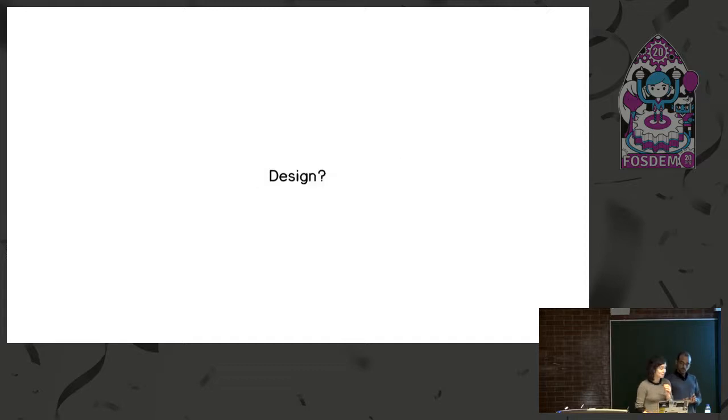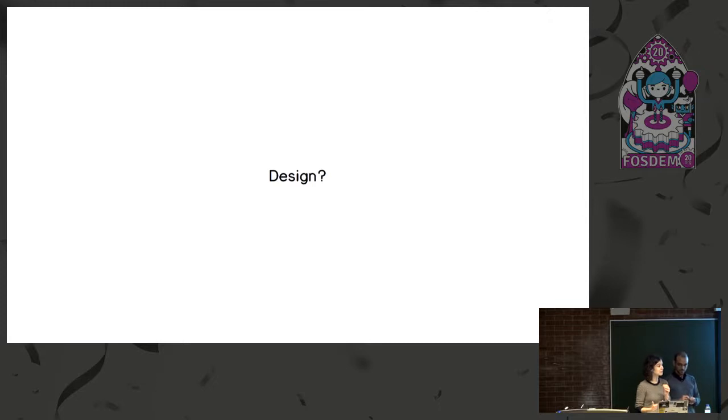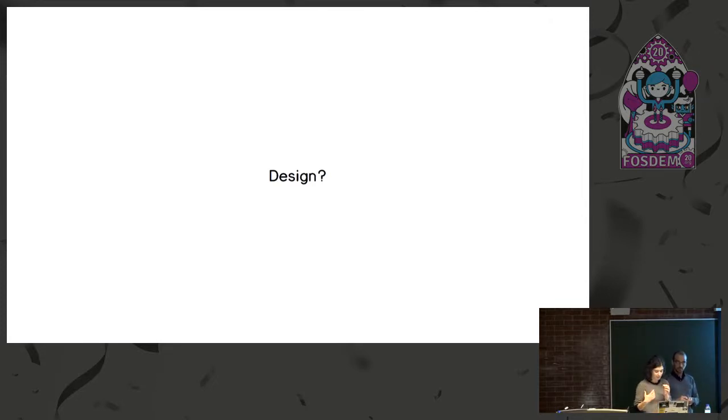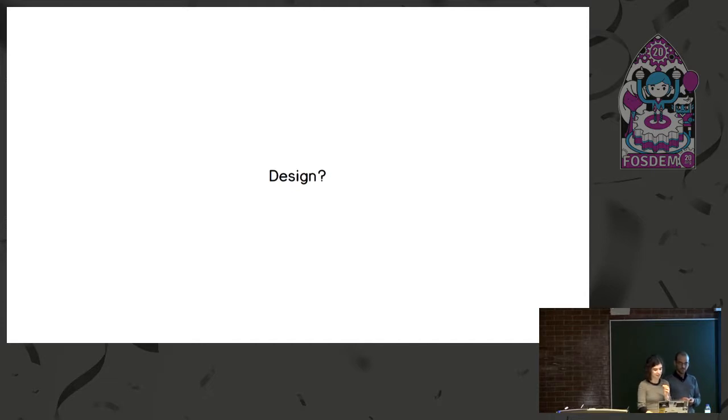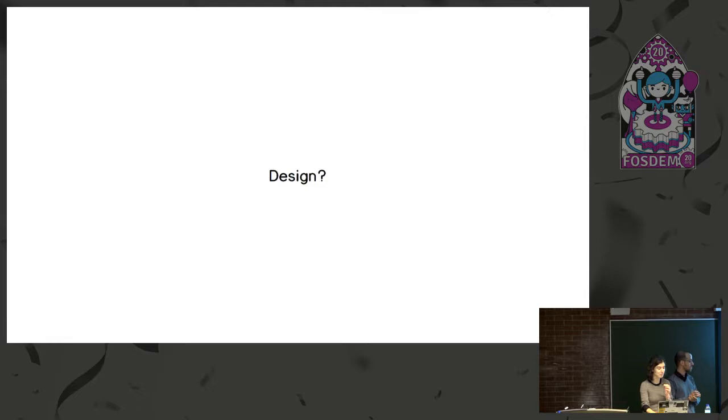So the first issue we found is the word design. Design is a very nuanced word. It can mean a lot of things. You can be talking about product design, graphic design, interface design, web design, design for print. So there's a lot of different types of design and this is where we come from is our background and it's already a problematic one.